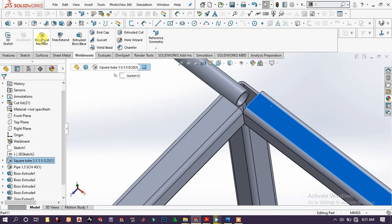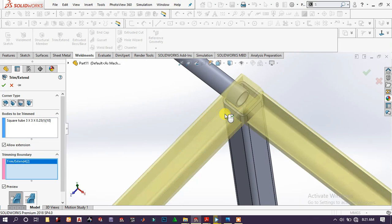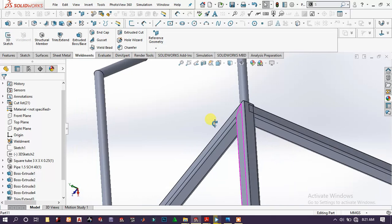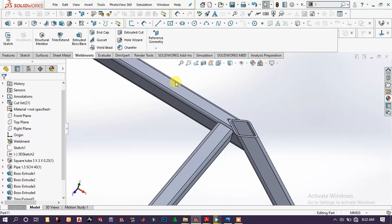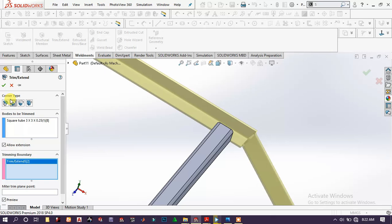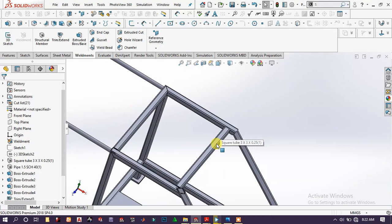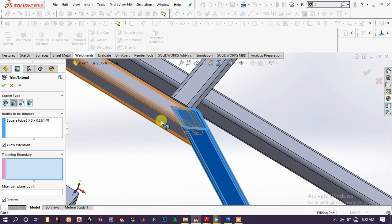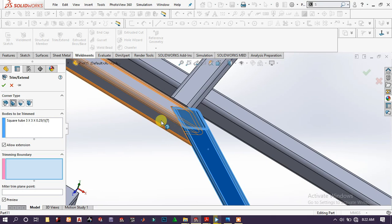Repeat the same process — choose Trim/Extend, choose this face and this face, specify corner type, and click OK. Again for this one, and then for this one.